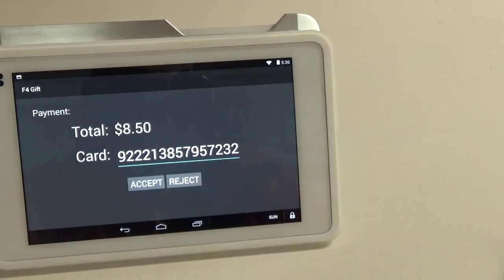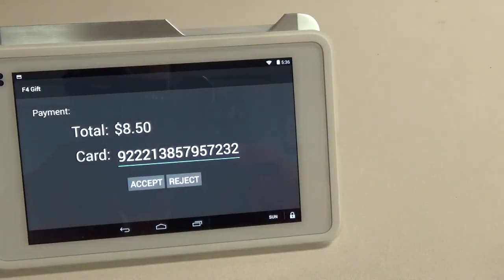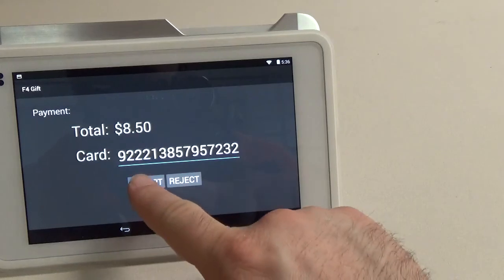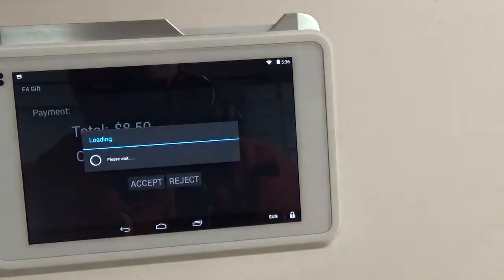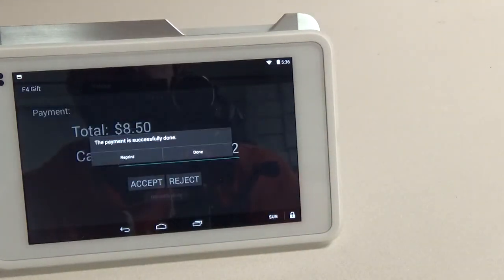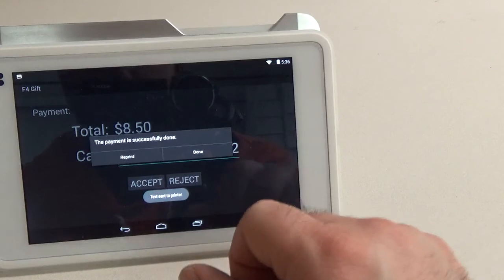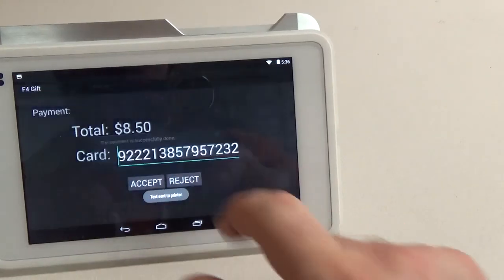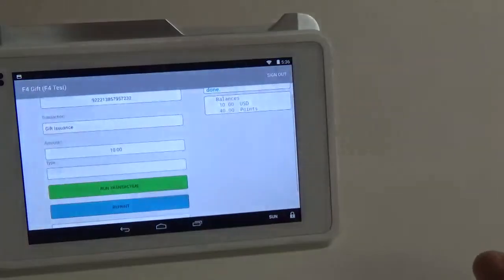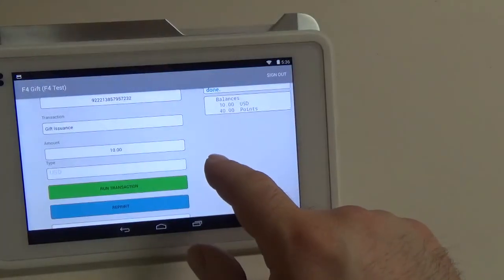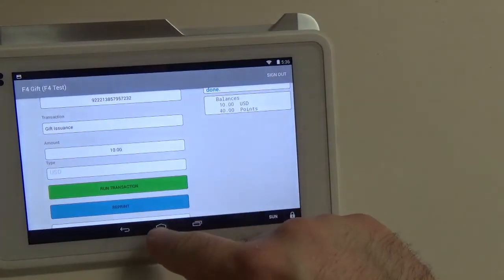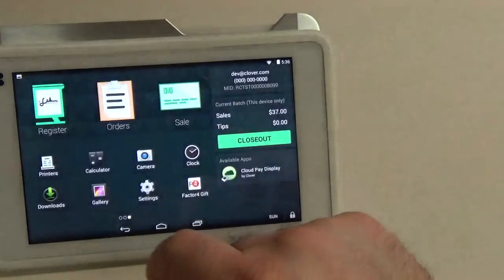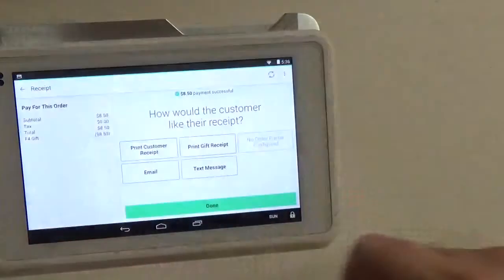There we go. Now we see the full card number and the amount. We're going to hit accept. It's going to process and it should show us the same screen. Okay. Now we're going to hit the middle button again. Back up to register.